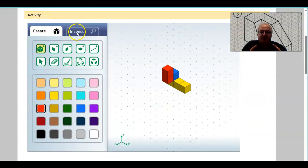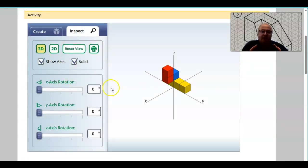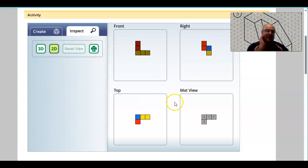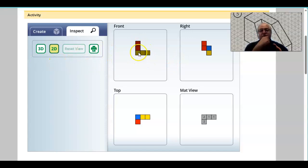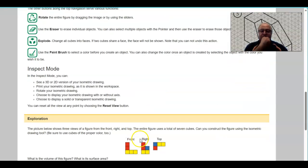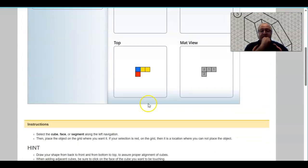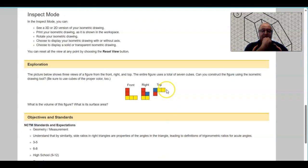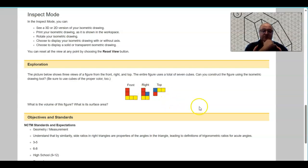Let's verify and check. I'm going to inspect this view and turn my axes off. Going to 2D view, I want to check and see if all of these match up. Here's the front view — two red and three yellow. That looks good. As I look at my top view, I've got a blue, a red, and two yellow. So in the top view: a blue, a red, and two yellow — that looks good. In my right side view, I've got two red, a blue, and two yellow.